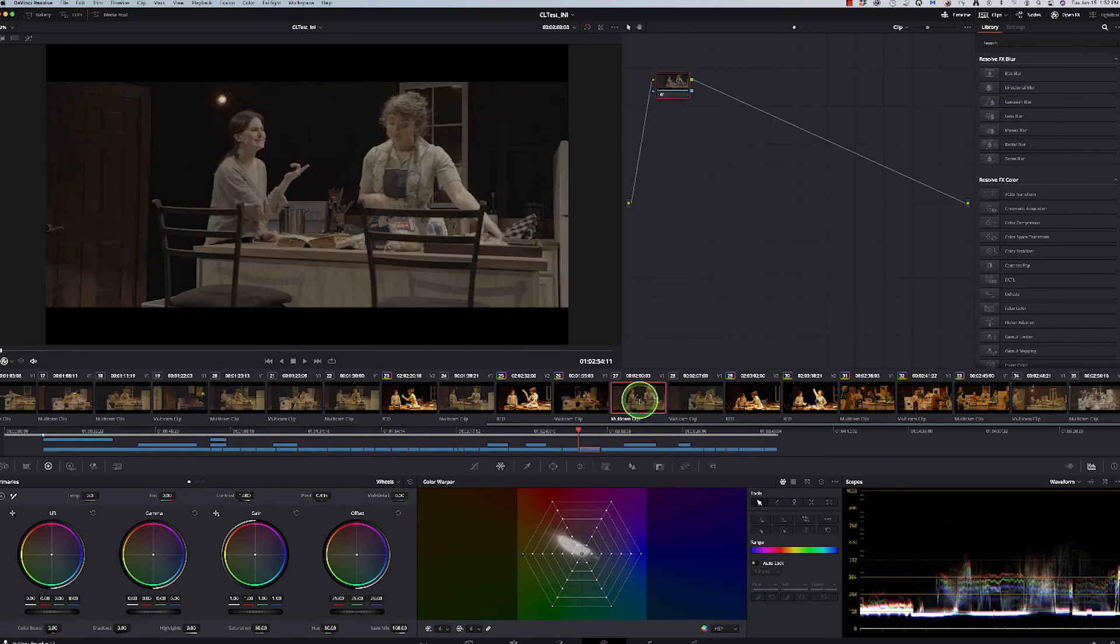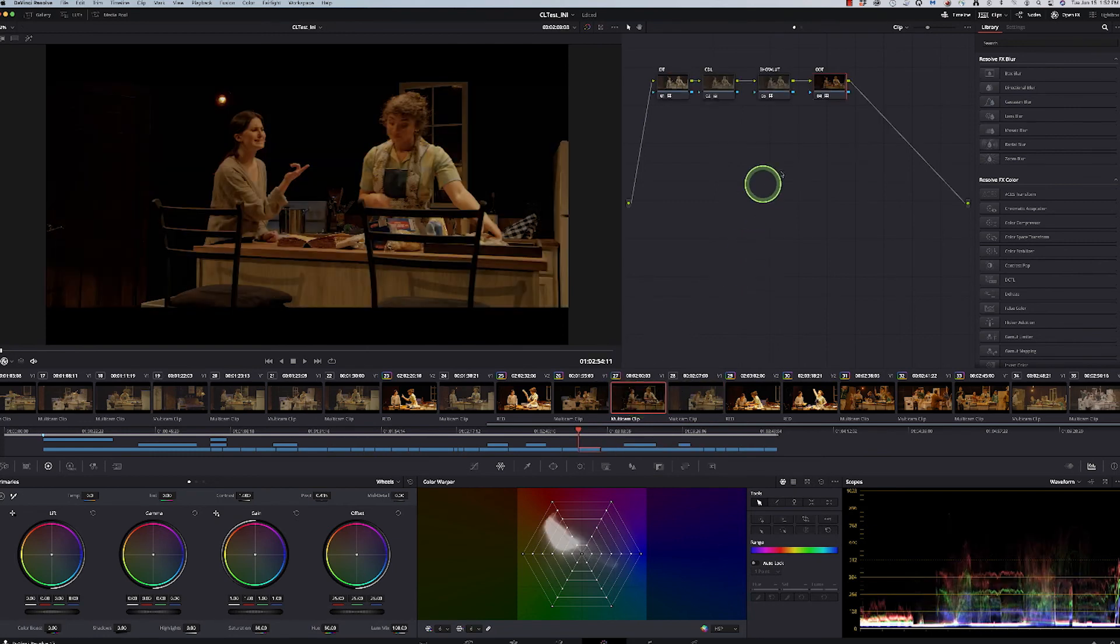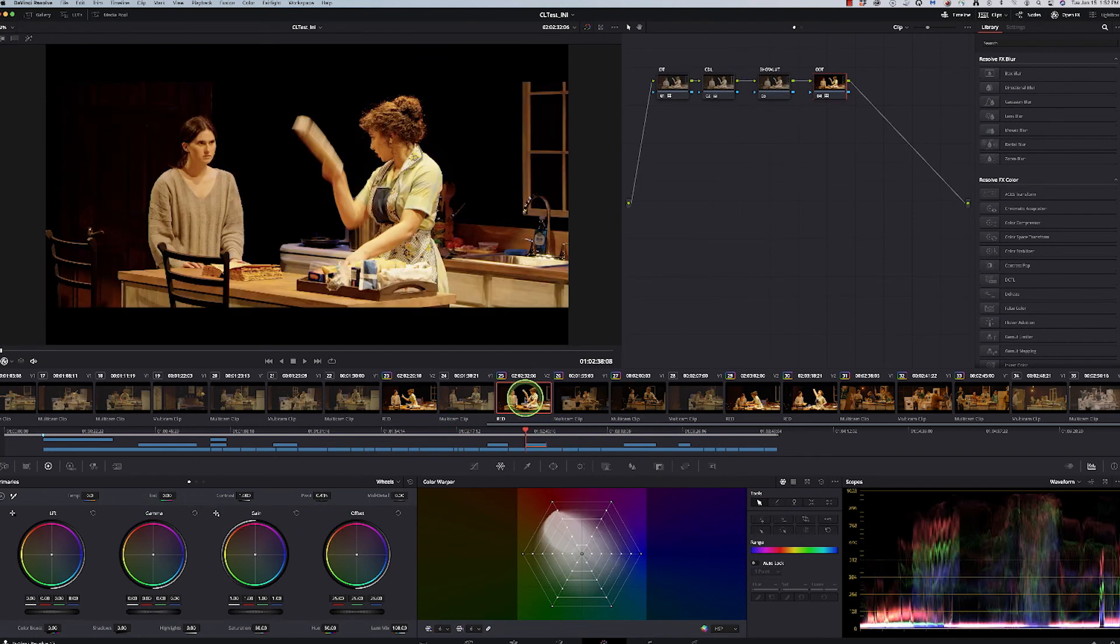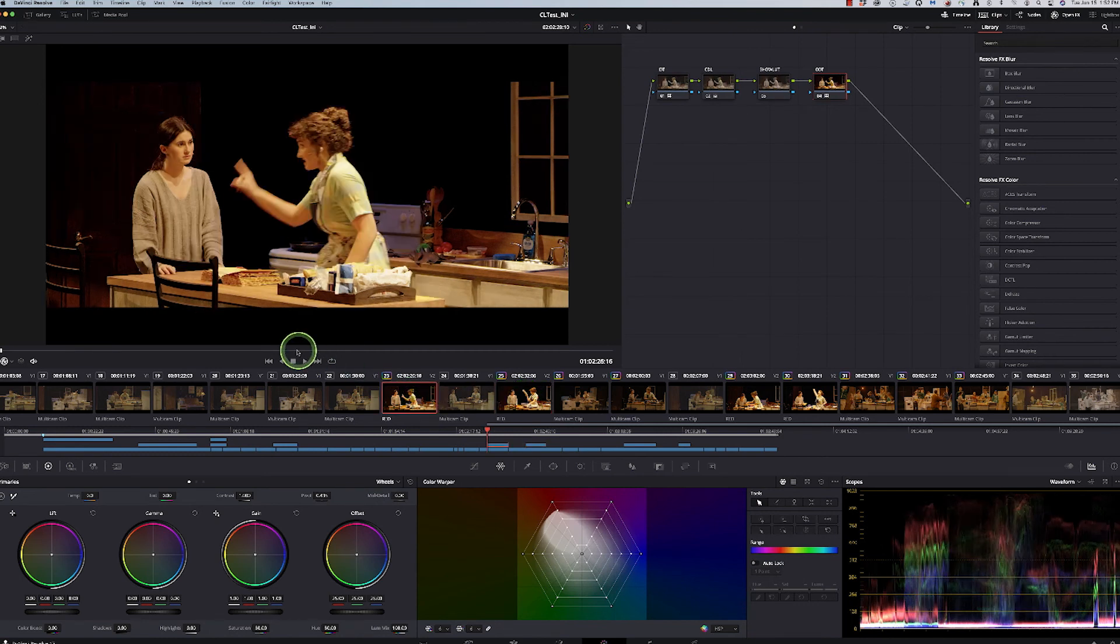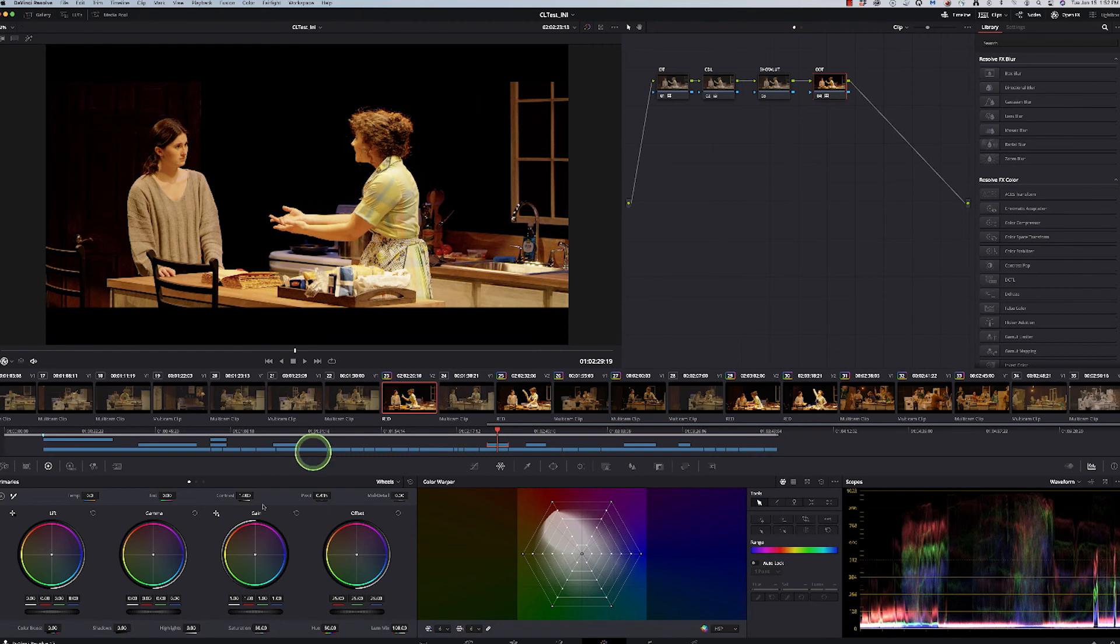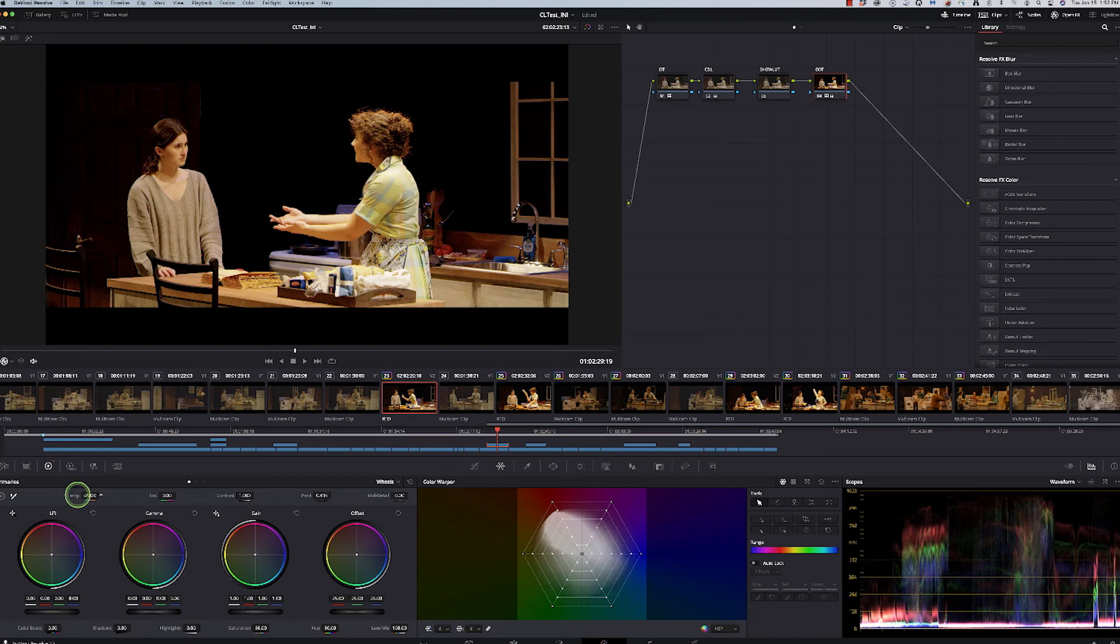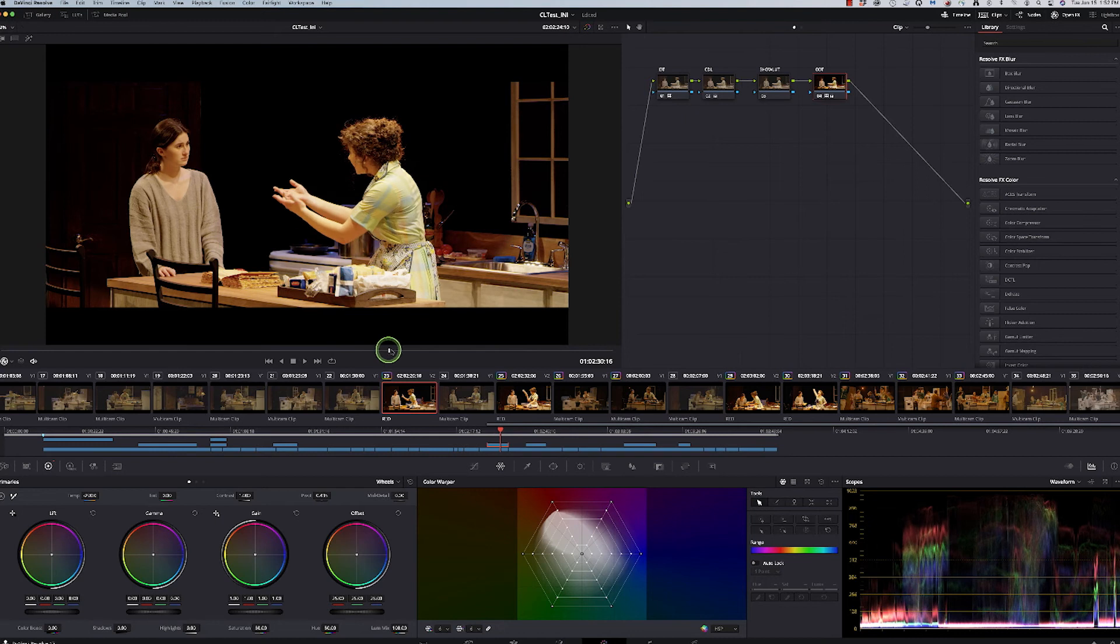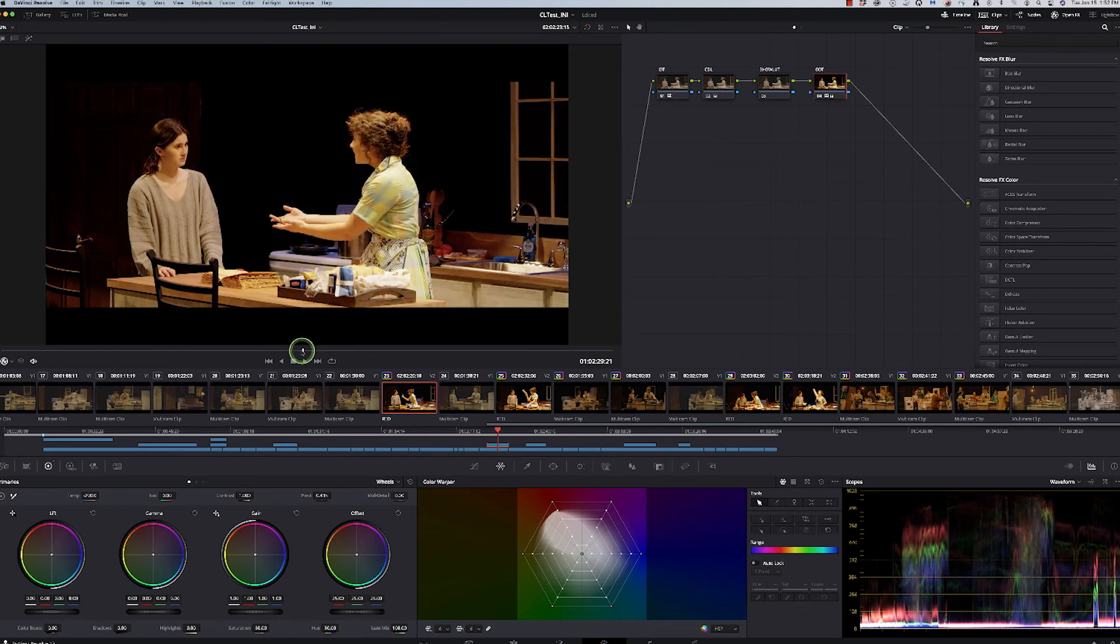But then what I ended up doing was going into some of these shots individually, and actually I started in here. And I might have wanted to bring back a little bit of that temperature so it's not quite so warm on her in here. It's a little bit more natural, but it still has that kind of glow to it.